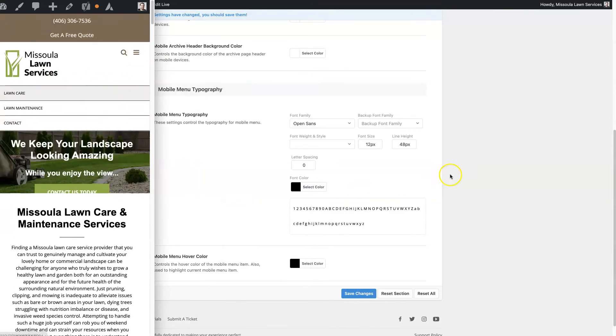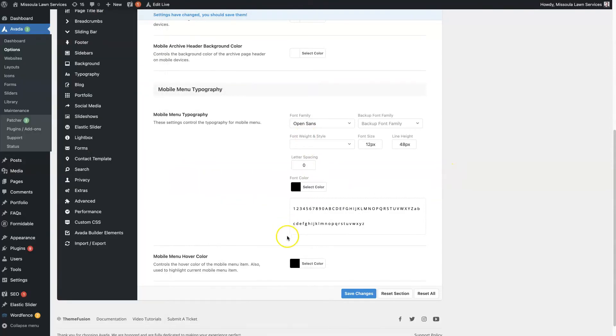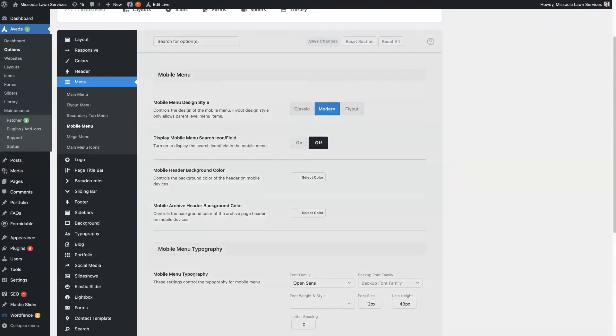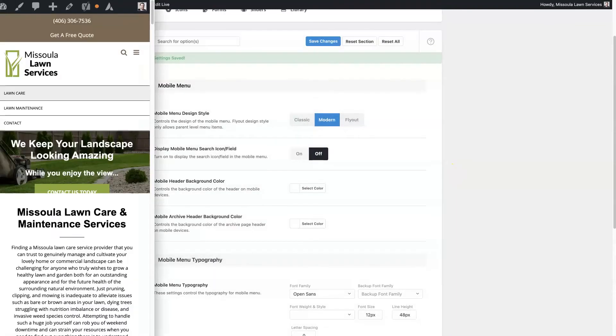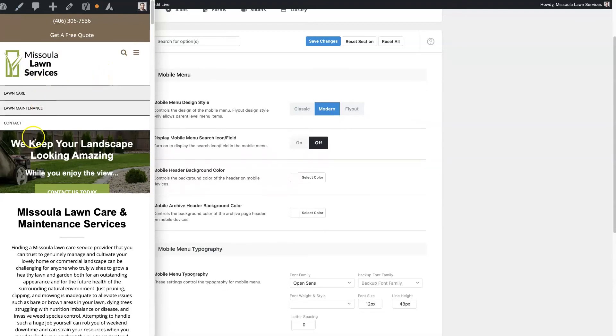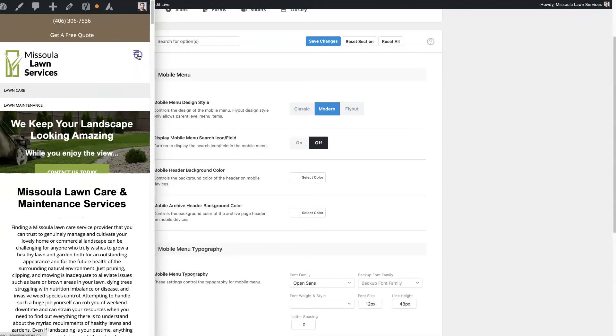And then you can start tweaking some of these settings and then save the settings like I did when I added this search icon. Then you can just refresh the page and see how this is actually showing up on your mobile menu.